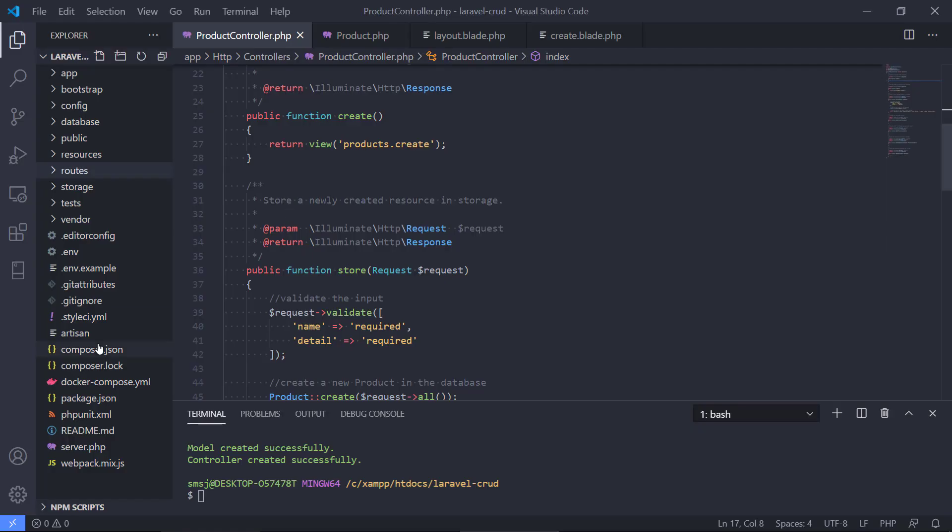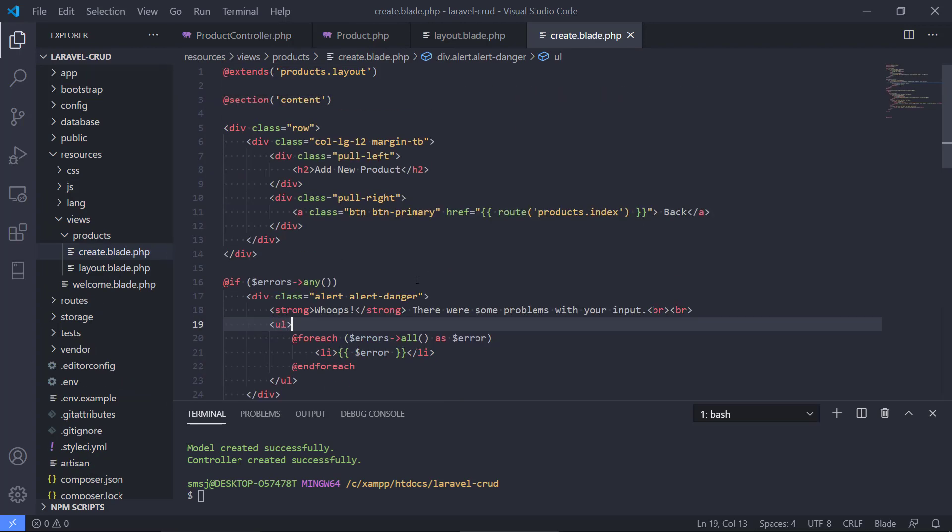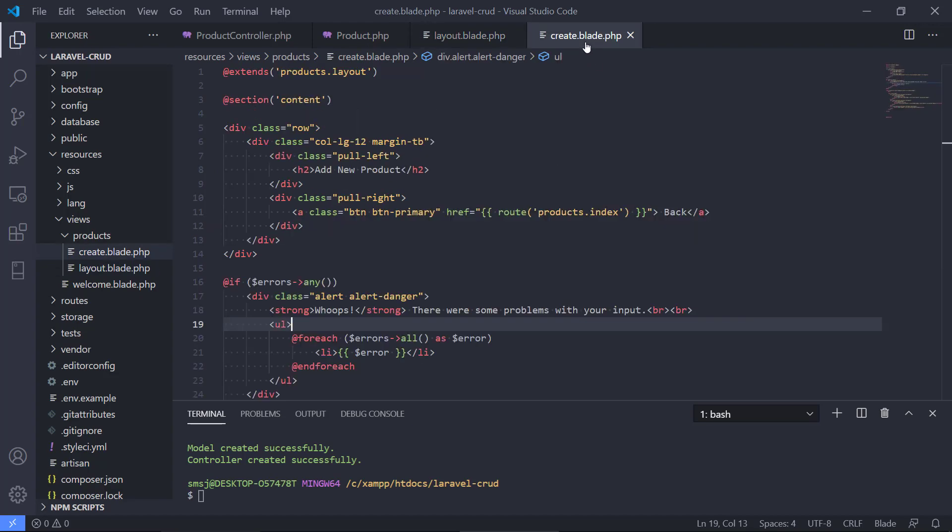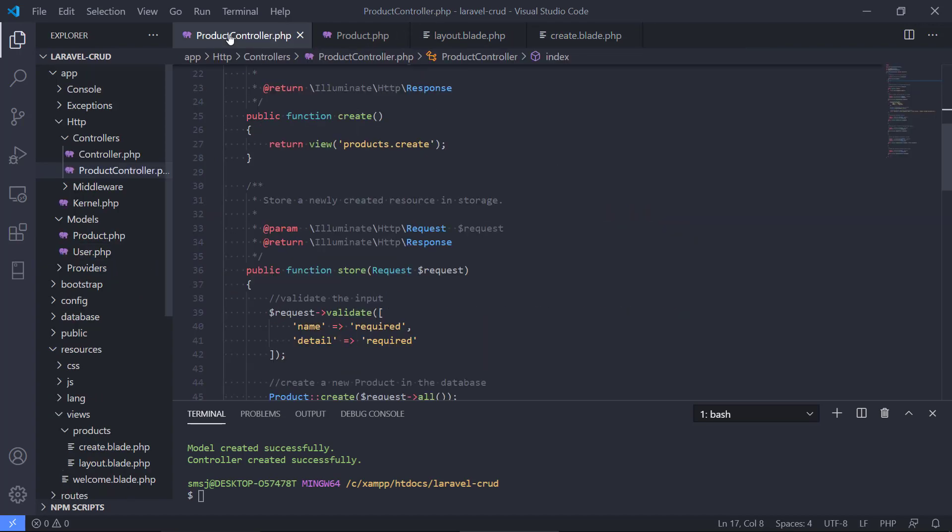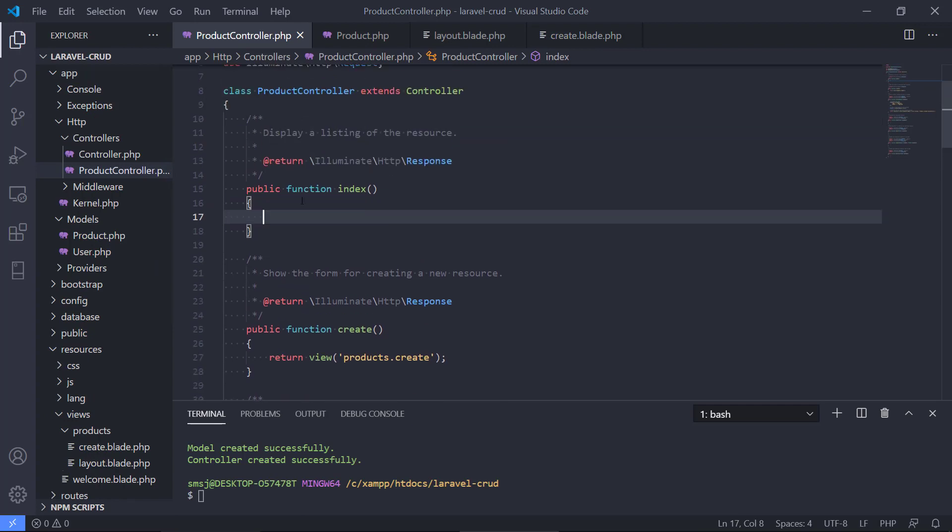So we have a view called create blade.php where we have all the HTML, all the presentation and then we have our layout that this child view extends from. And now it's time to create the index that will display a listing of the resource. So this is where we can see a list of the products and it's not a lot of code that we need to do.